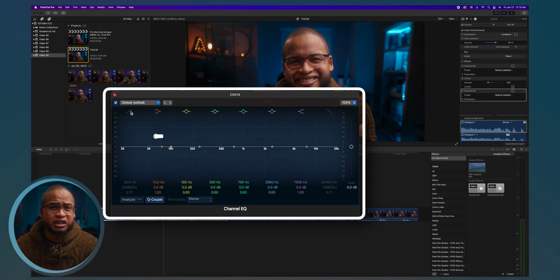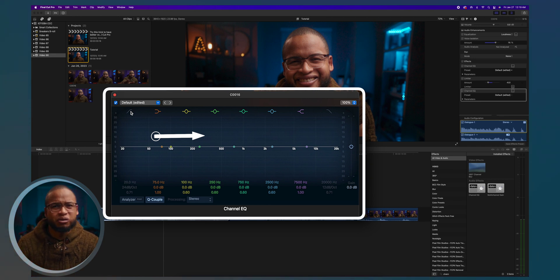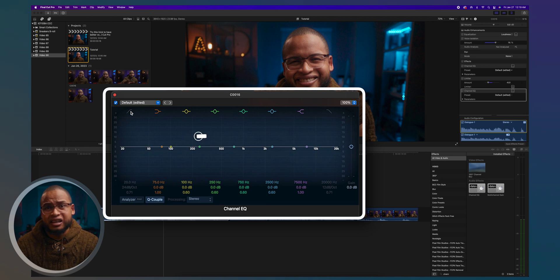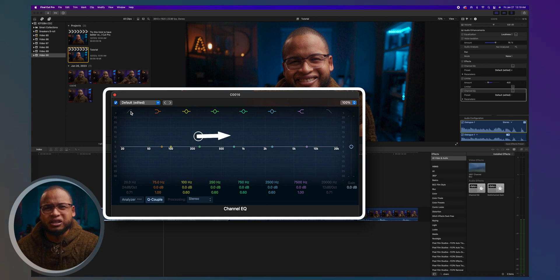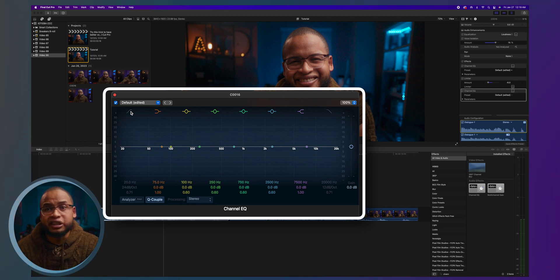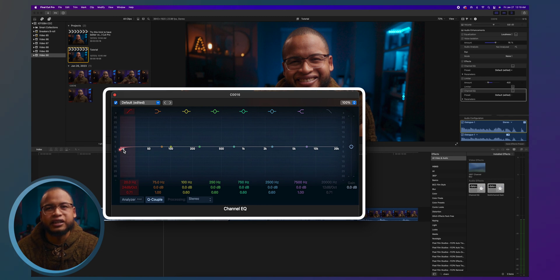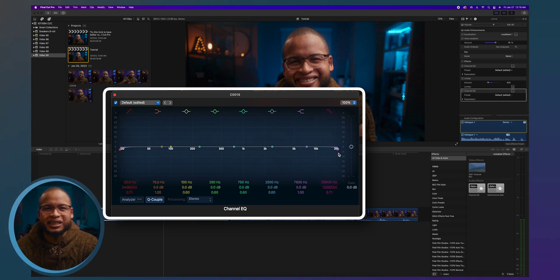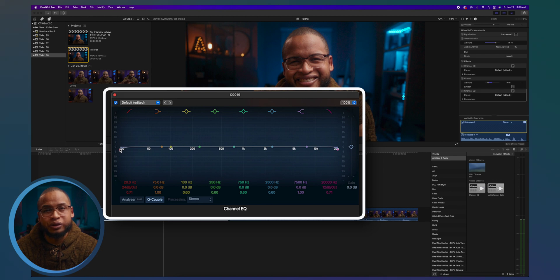Human conversational voices usually range between about 80 to 180 Hz for an adult man, and 165 to around 255 Hz for a woman. So we don't really need the extreme ends of the spectrum — just click on both sides and it will automatically create points and lower them.